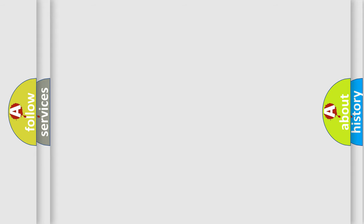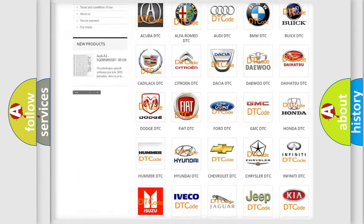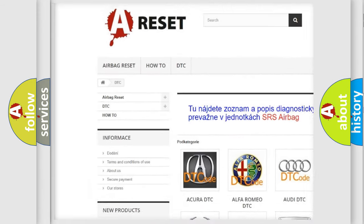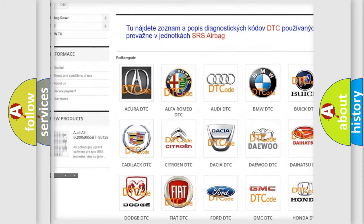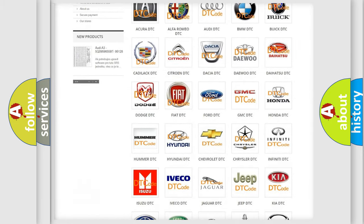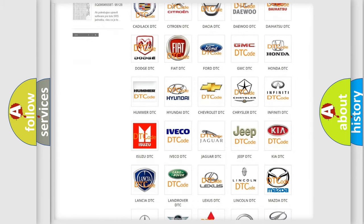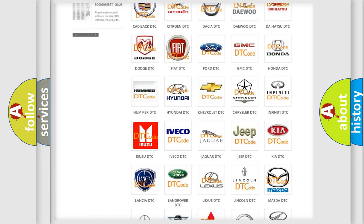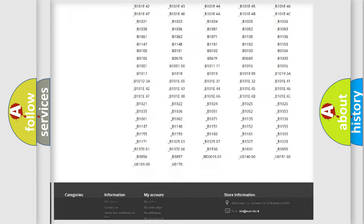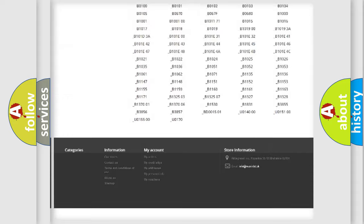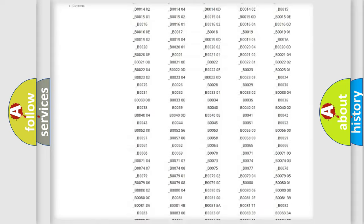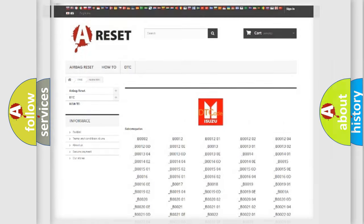Our website airbagreset.sk produces useful videos for you. You do not have to go through the OBD2 protocol anymore to know how to troubleshoot any car breakdown. You will find all the diagnostic codes that can be diagnosed in Isuzu vehicles, and also many other useful things.